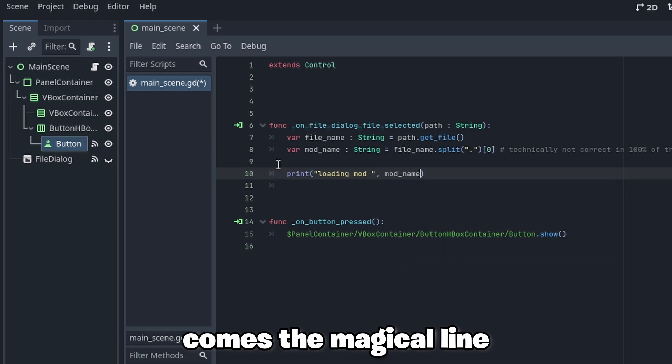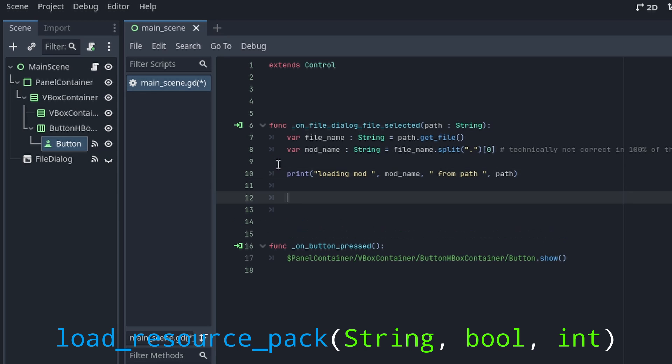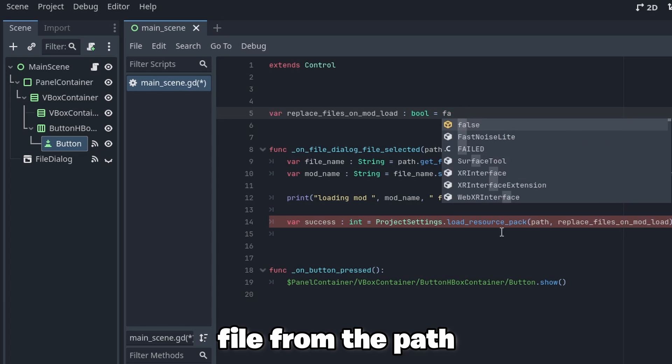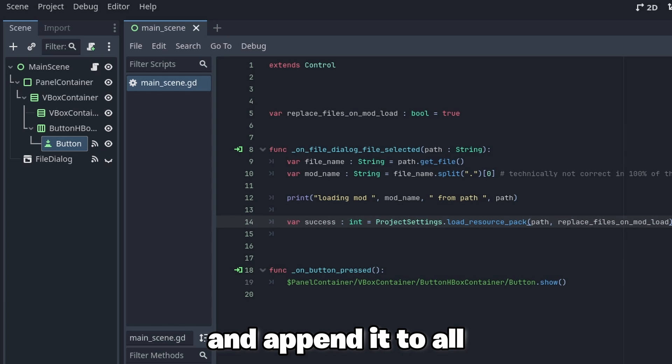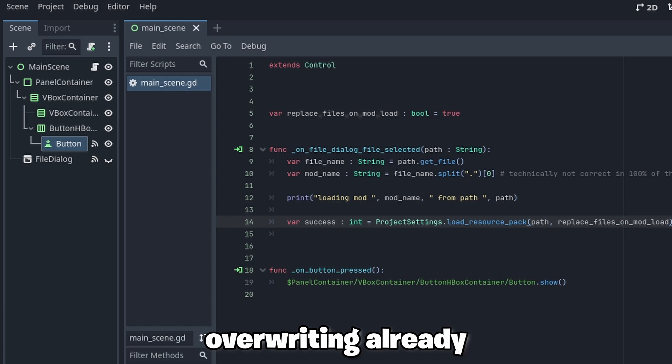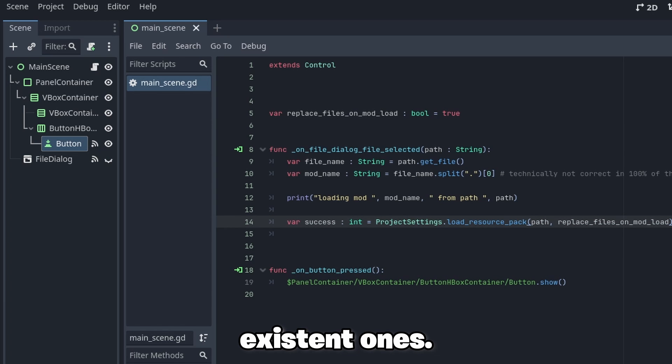And now already comes the magical line, load resource pack, which will try to load the file from the path and append it to all of your resources, optionally overwriting already existent ones.